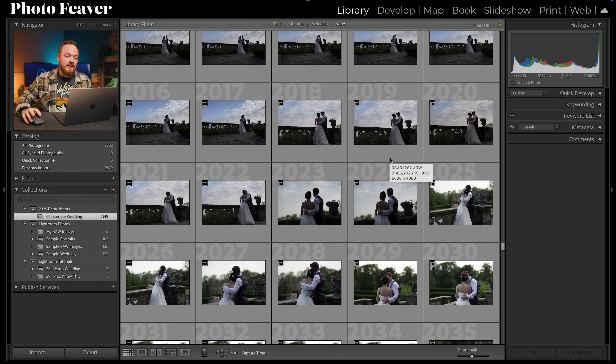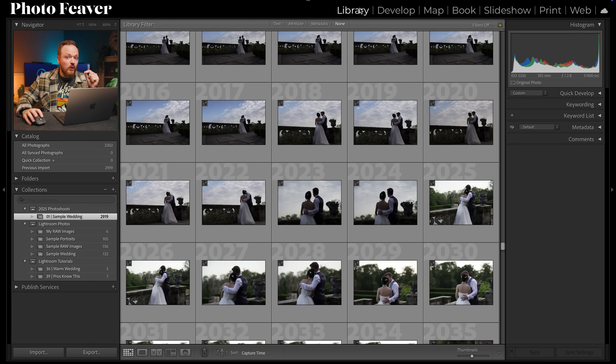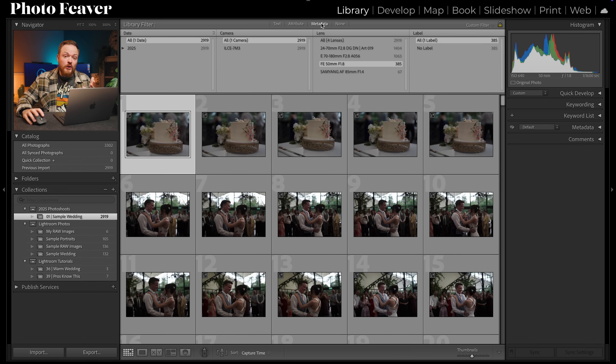My second hidden tool is called Filter Via Metadata. It's very useful if you're a concert photographer, wedding photographer, wildlife photographer — basically anyone that shoots on more than one camera or lens on a photo shoot. It allows you to filter via camera brand or even time of year. To use it, go to your library panel, click the button that says Metadata, and you'll be able to sub-categorize by date, camera, lens and label.